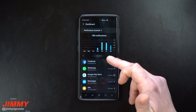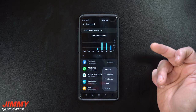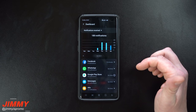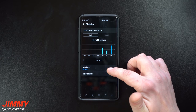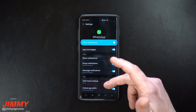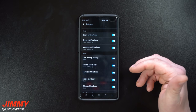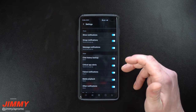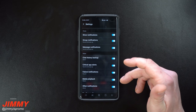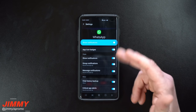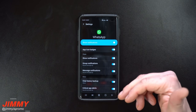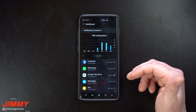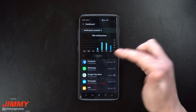One cool thing you can also do: if you tap where the words are on one of these applications — rather than tapping the timer icon — you can go through notifications and turn on or off certain things. For example, chat history backup, critical app alerts, failure notifications, media playback. There's quite a bit you can turn off or bring down if you'd like.